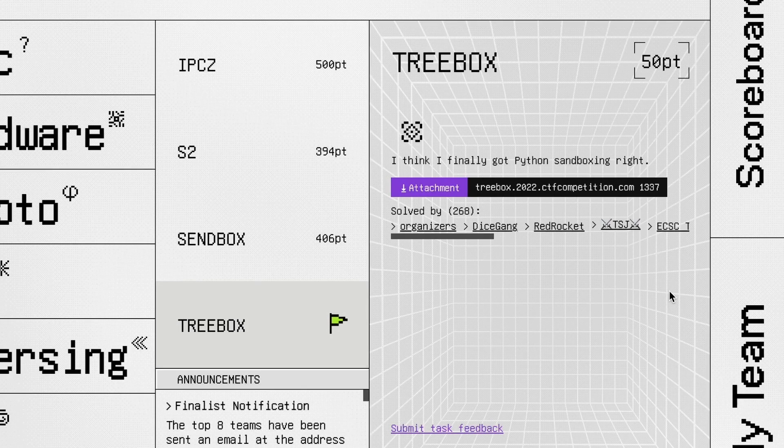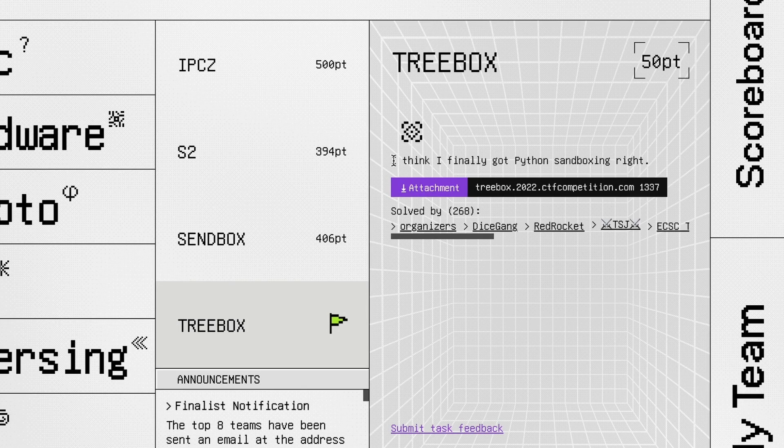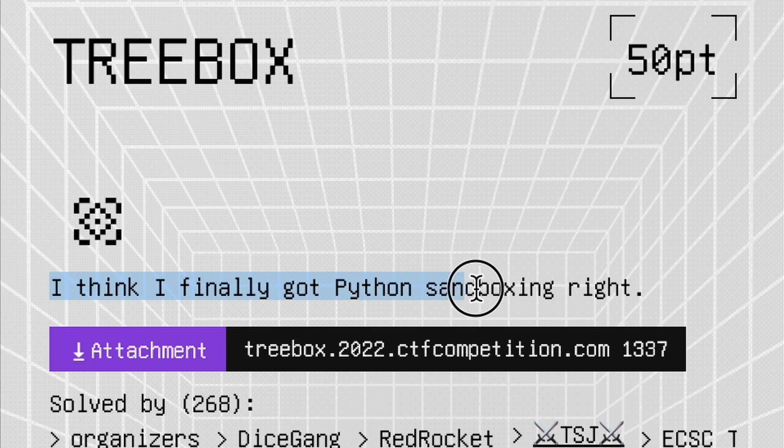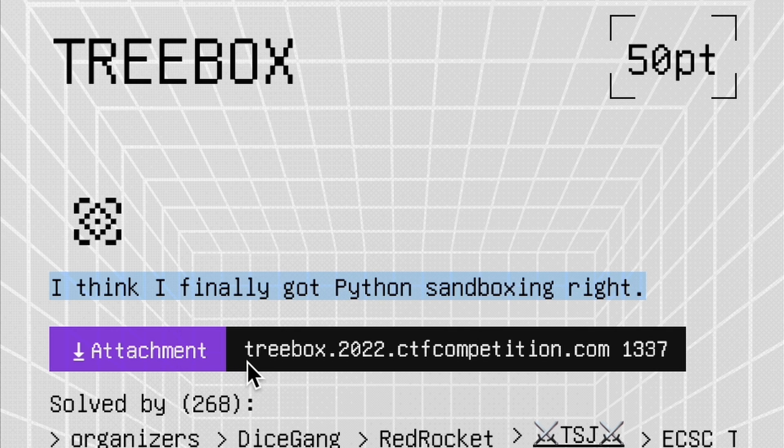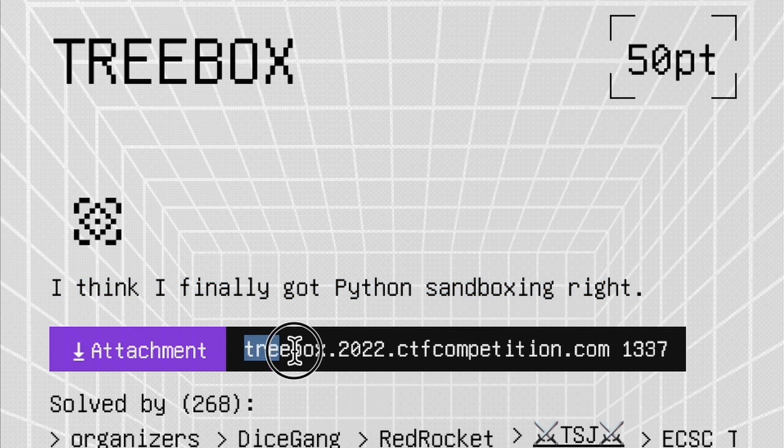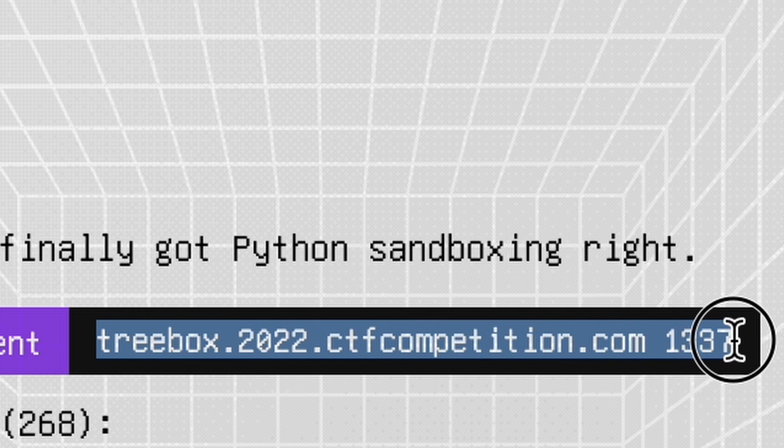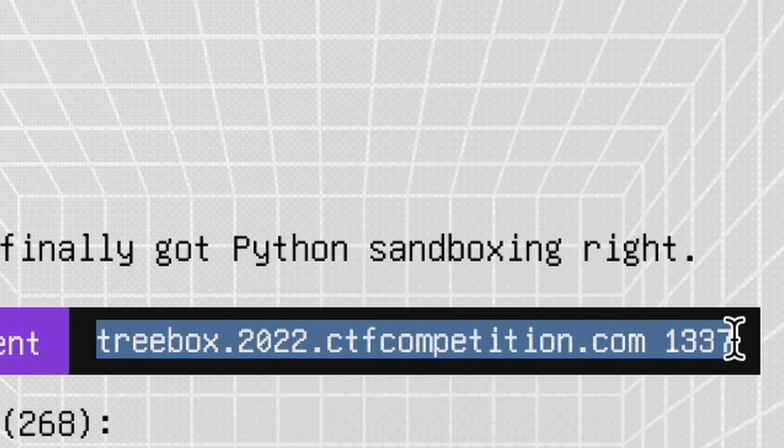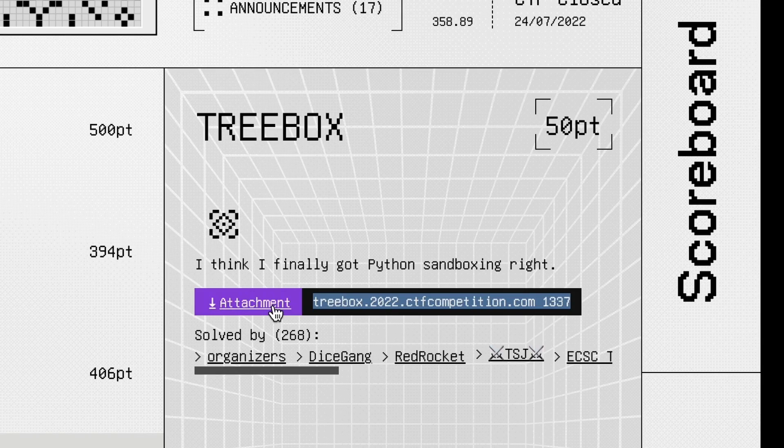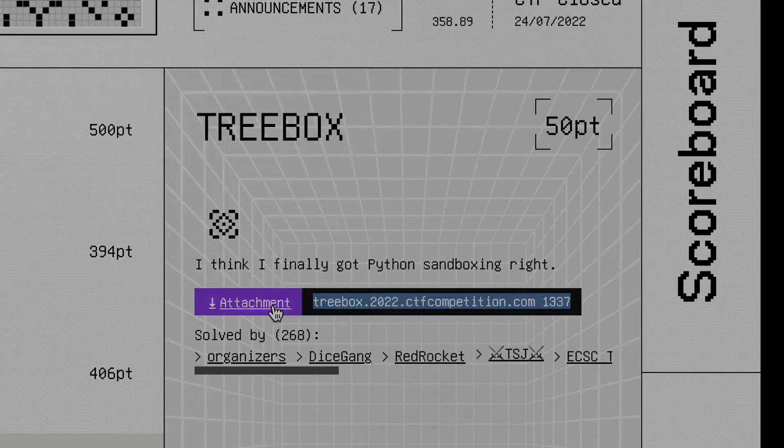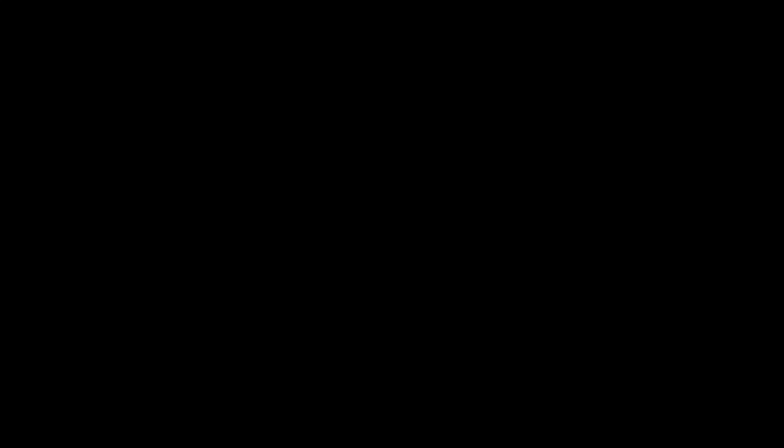In this case, the author says, I think I finally got Python sandboxing right. Let's see if that's true. The data we are provided with are a pair of domain name and port that allows us to be connected with the remote instance and the file attachment containing the source code for this challenge.